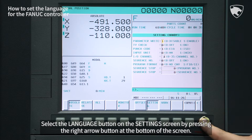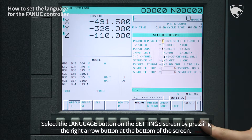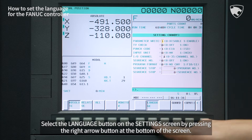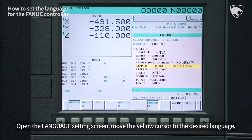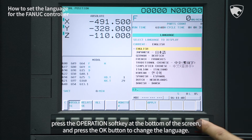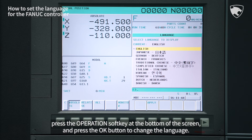Select the Language button on the Settings screen by pressing the right arrow button at the bottom of the screen. Open the Language Settings screen, move the yellow cursor to the desired language, press the Operation soft key at the bottom of the screen, and press the OK button to change the language.